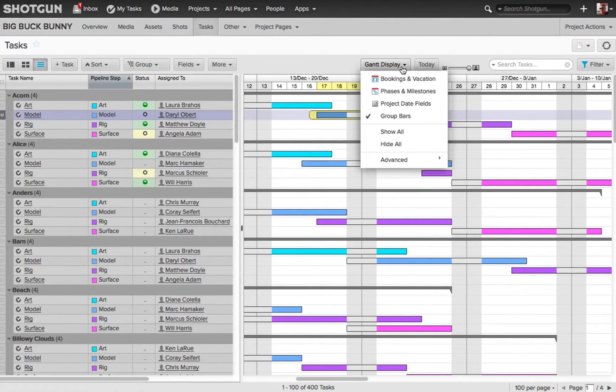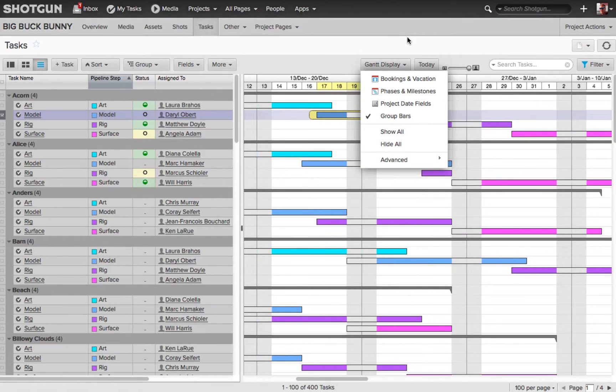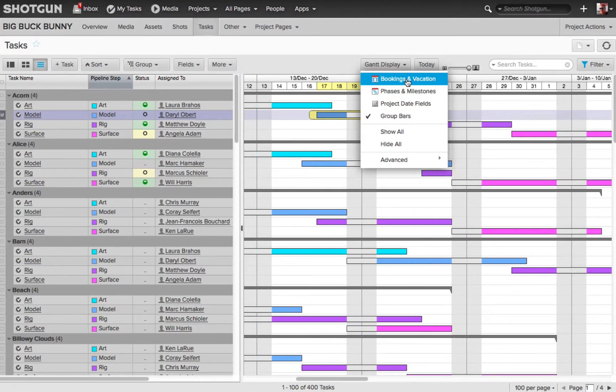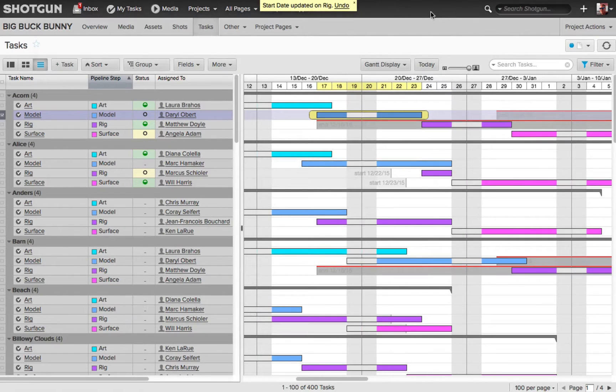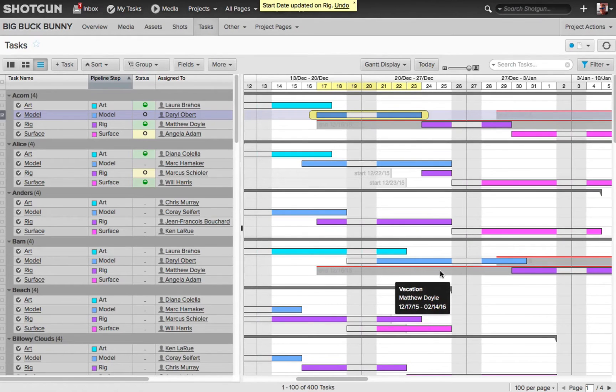If I expand that, you'll see several different options we have to display more information in the Gantt display. So I want to choose bookings and vacations. Now you'll see the overlay takes place where the vacations are indicated in these gray areas.